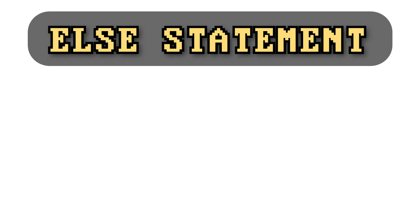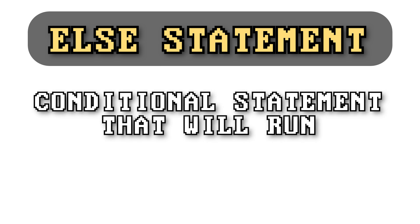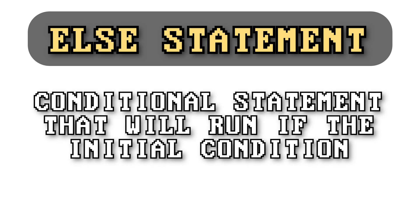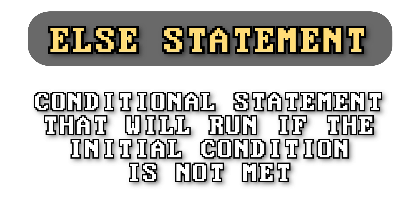Let's start with what is an else statement? In the most layman's definition possible, an else statement is a conditional statement that will run if the initial condition is not met, and they are very important to programming.